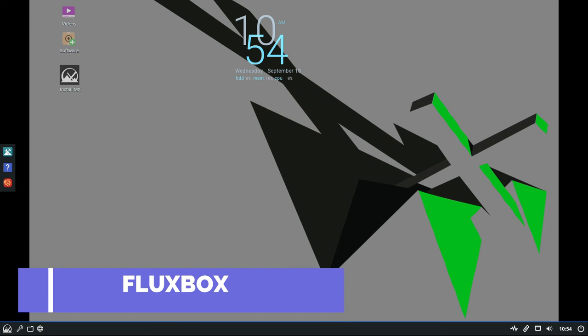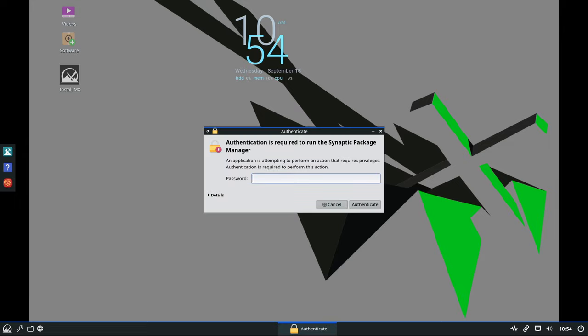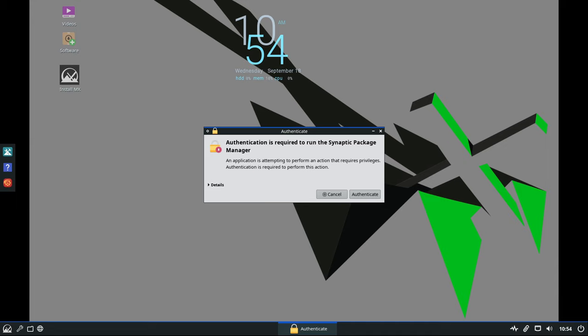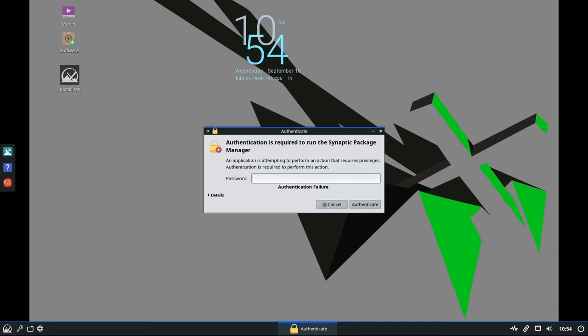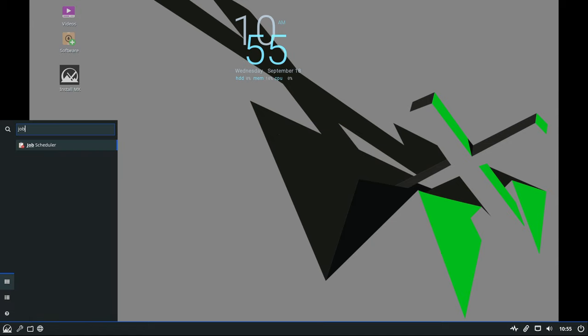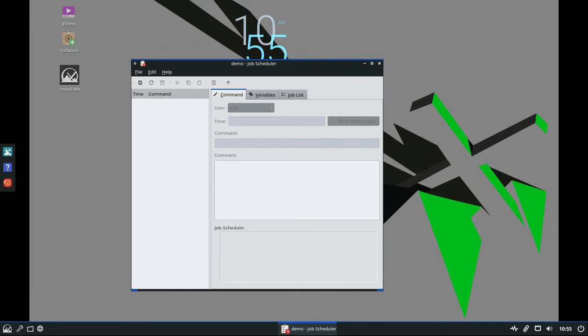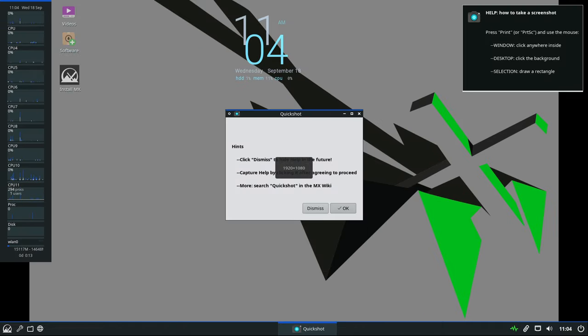Fluxbox is a great option for users who want a minimalist desktop that runs on very little system resources, making it perfect for older computers or users who want a highly responsive system. The update includes a job scheduler, which is a simple tool that makes it easier to automate tasks like running a backup at a specific time. Additionally, a new tool has been added to take delayed screenshots, and tweaks have been made to prevent certain visual elements like the taskbar and Conky system monitor from disappearing when using the show desktop function.